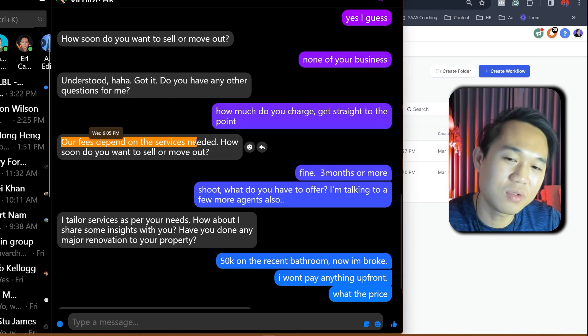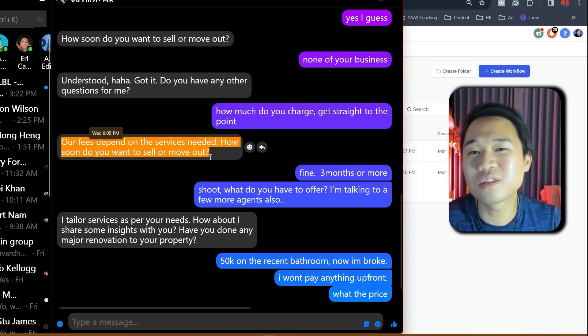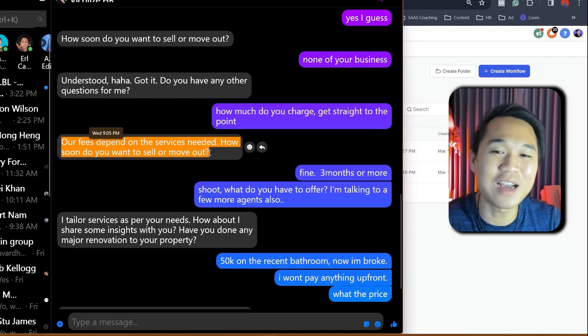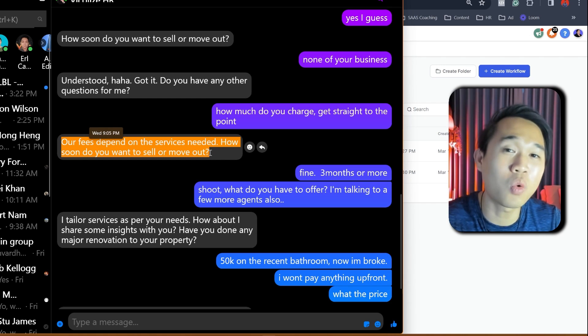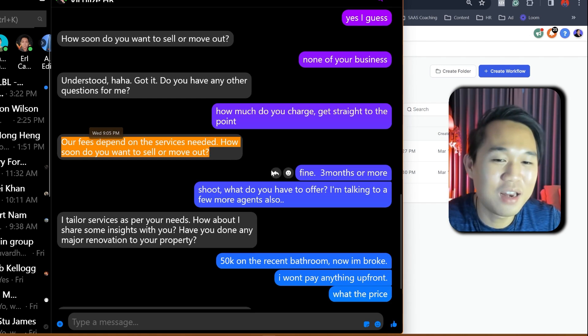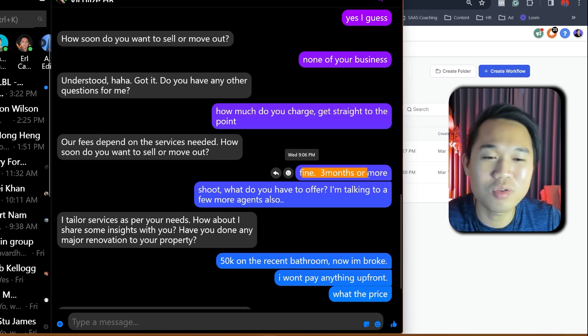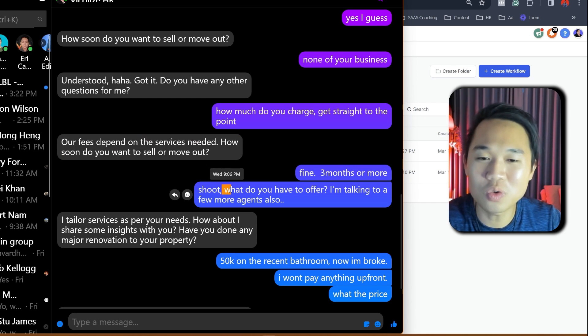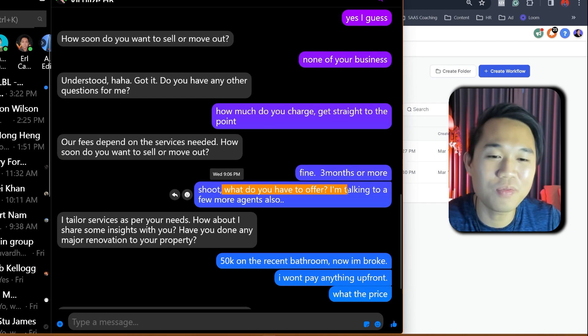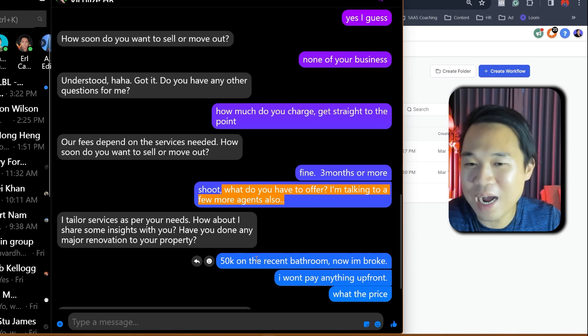Our fee depends on services needed. How soon do you want to sell or move out? Now, this is the bot's second attempt to actually ask me the qualified question, right? And I just replied, fine, three months or more. Shoot, what do you have to offer? I'm talking with a few more real estate agents right now.